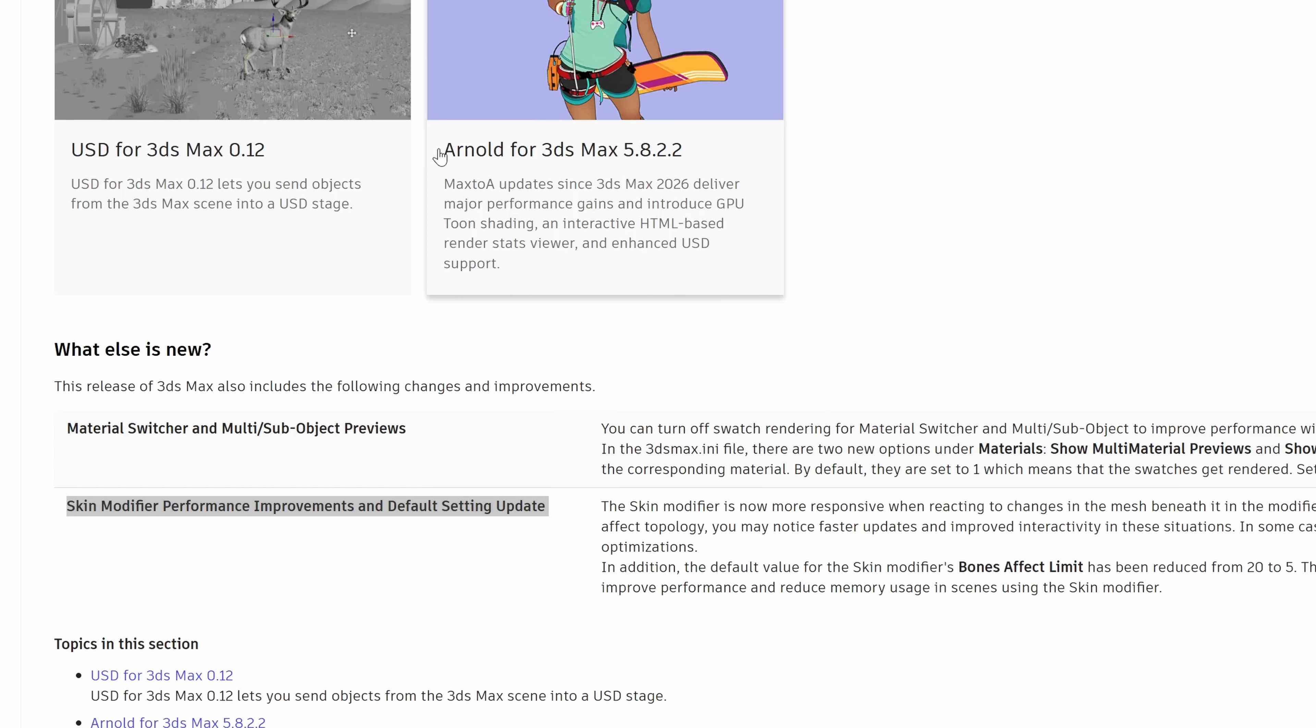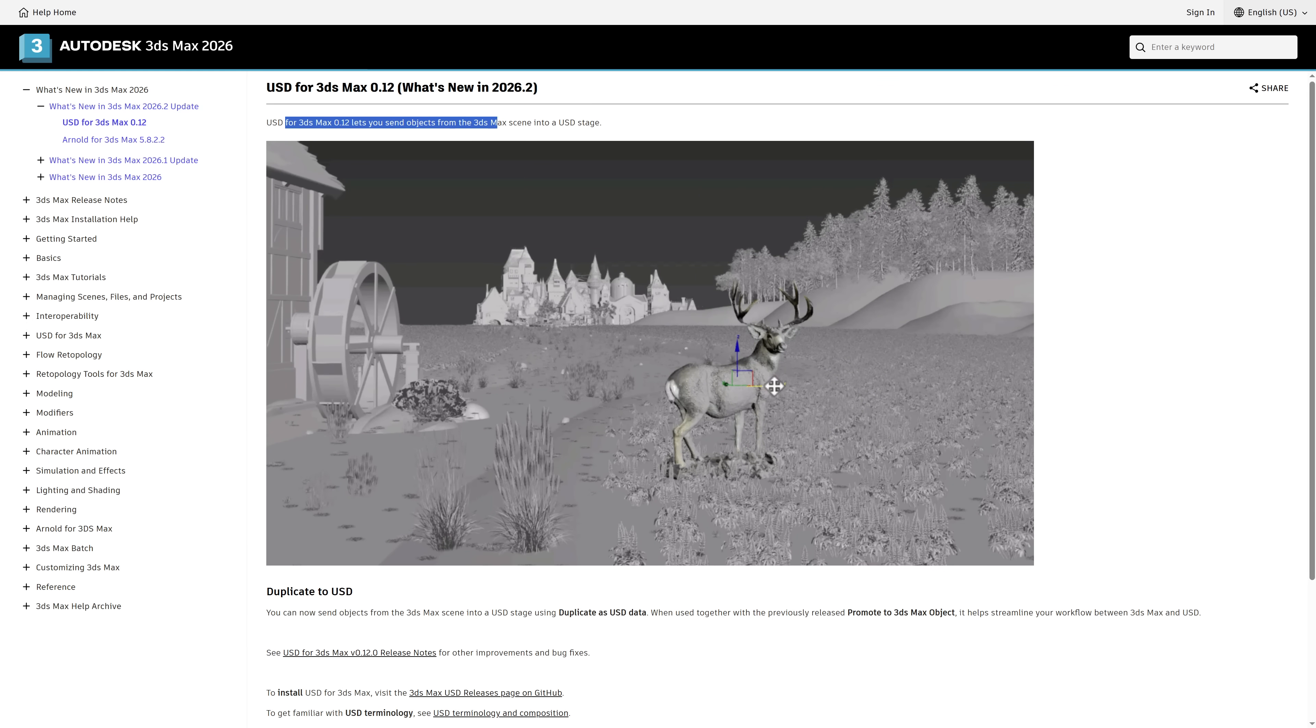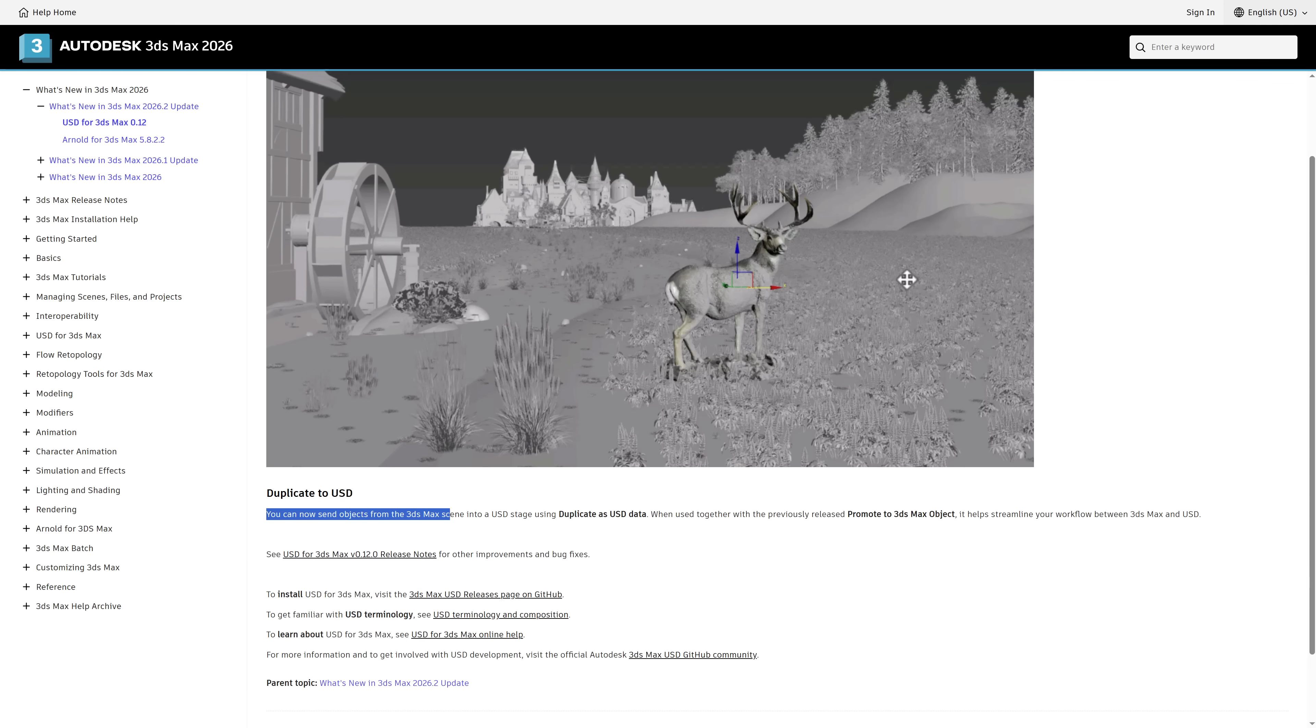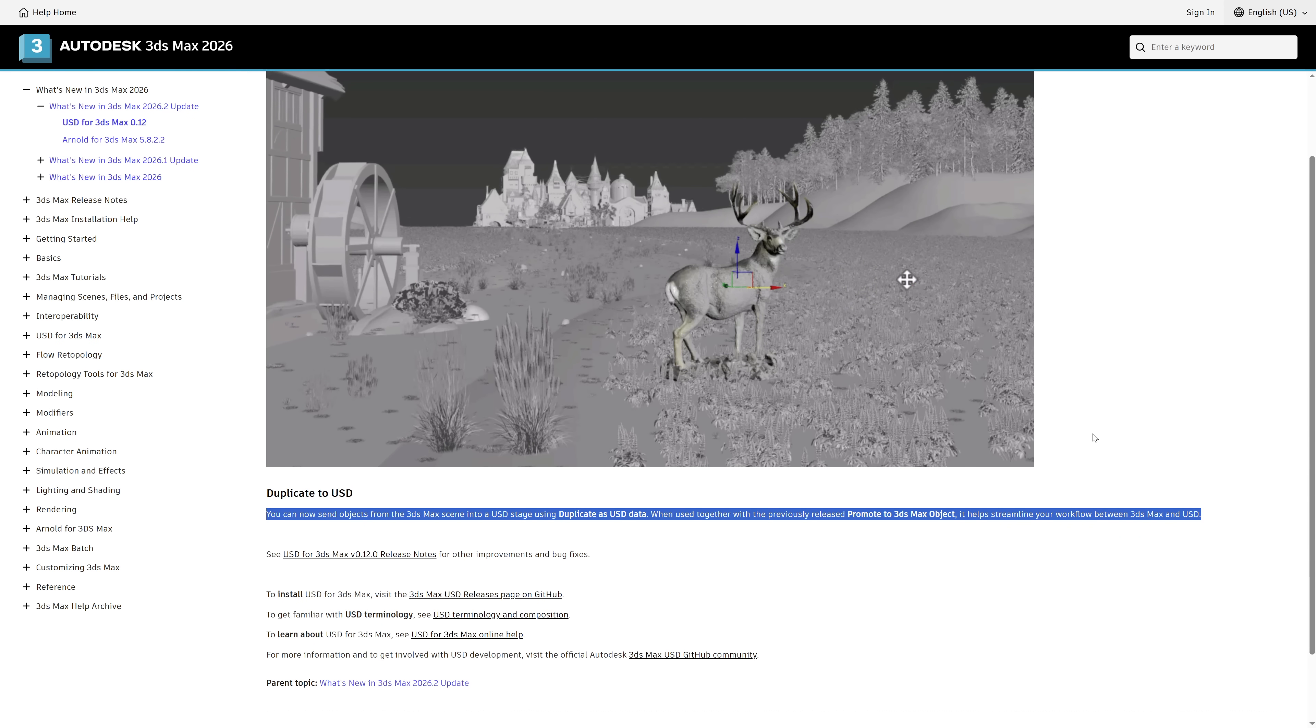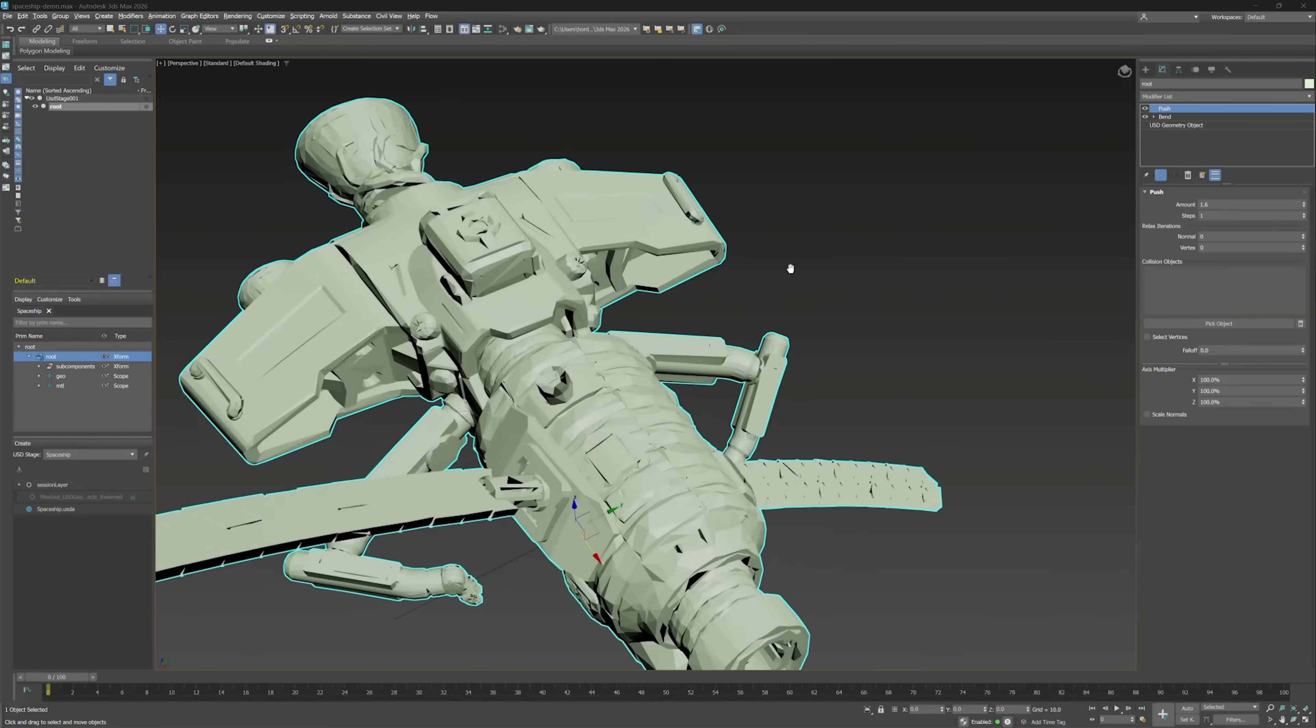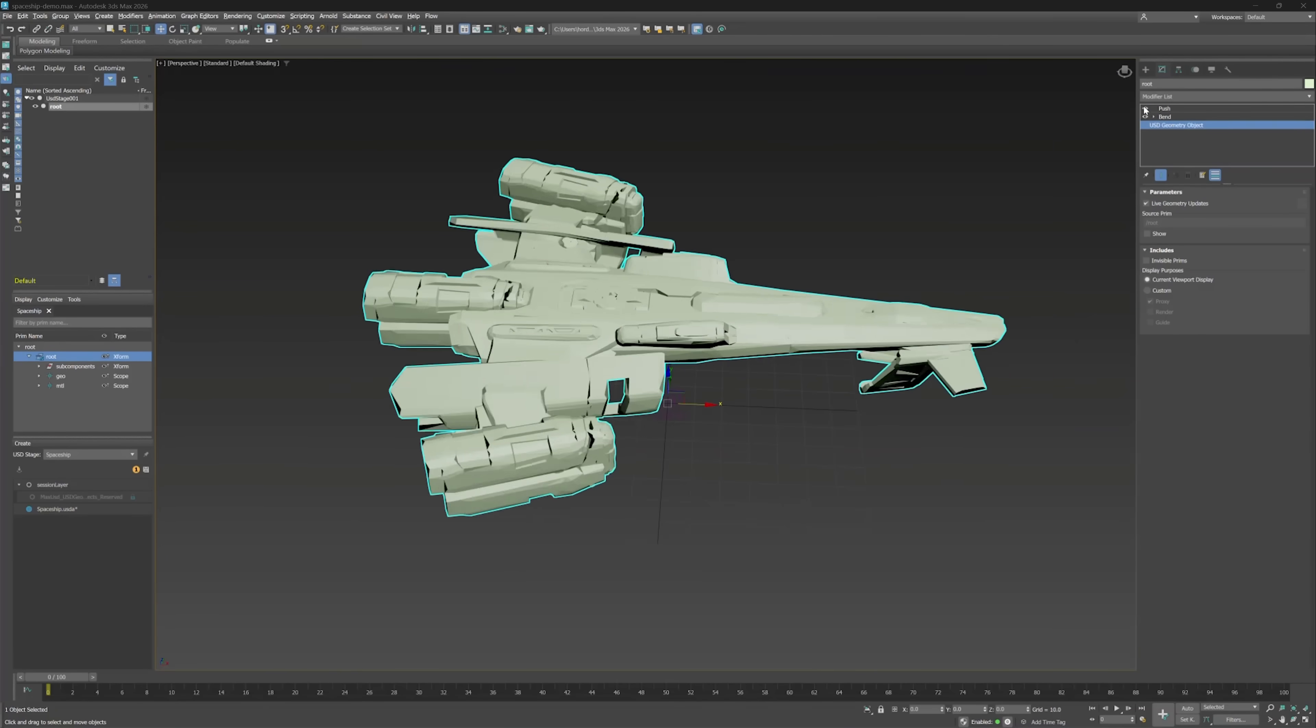The biggest thing is that USD received a big update with USD for 3ds Max 0.12. Now it lets you send objects from 3ds Max as seen into a USD stage. There's a video covering promote, edit, and duplicate USD objects in 3ds Max on the Autodesk learning channel that you can learn more about this new USD feature.